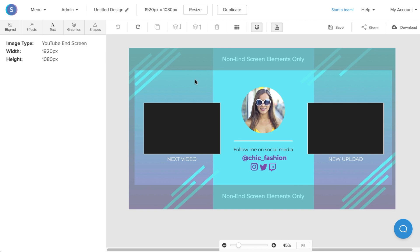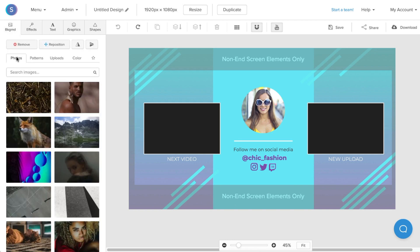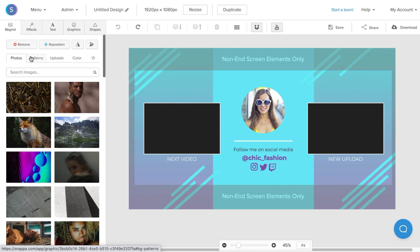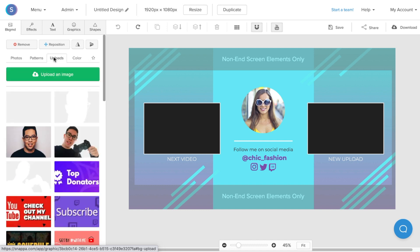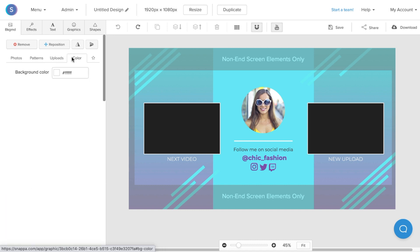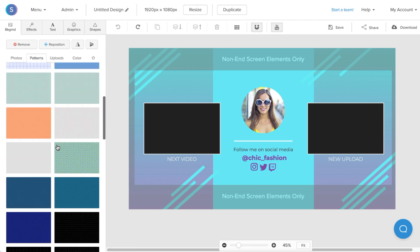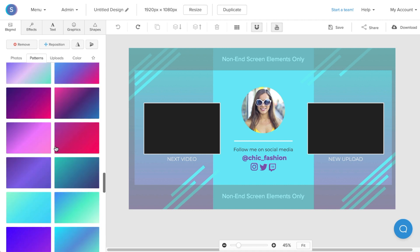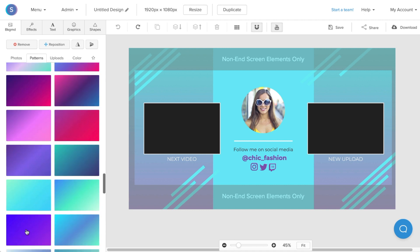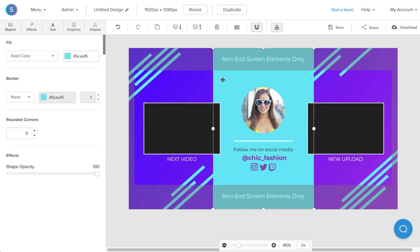To toggle the safe zone on or off, navigate to the YouTube button on the top menu and click on it. I'm going to keep the safe zone on so I know exactly where to place my video elements. The first thing I'm going to do is change the background of my end screen. I'll navigate to the background tab on the left. Here I can either choose from a photo background, a pattern background, I can upload my own background, or I can choose a colored background.